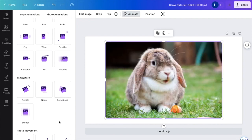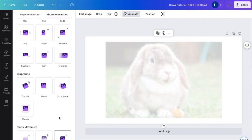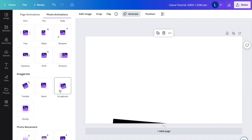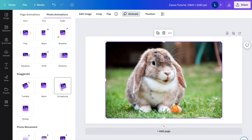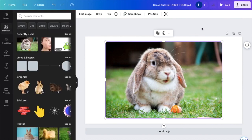It doesn't really matter whichever one you want to do. Let's just say, for example, I want to press scrap right here. There you go.